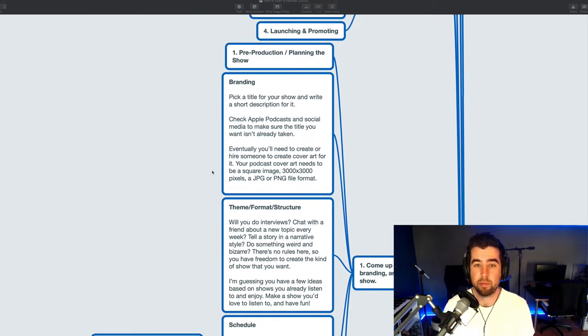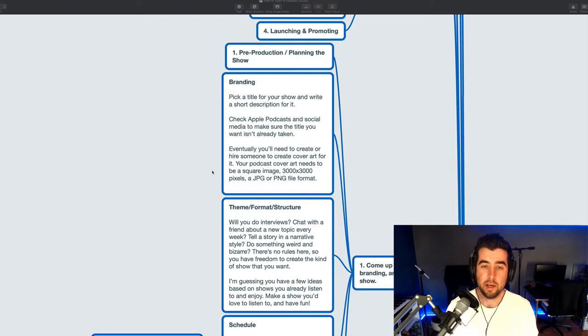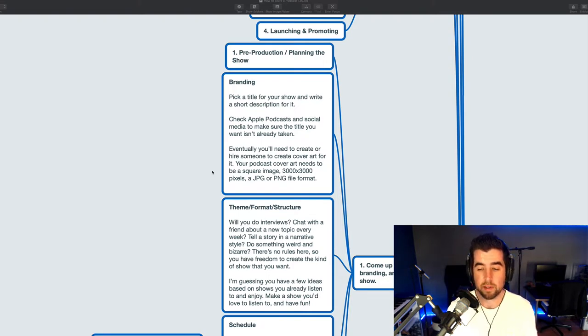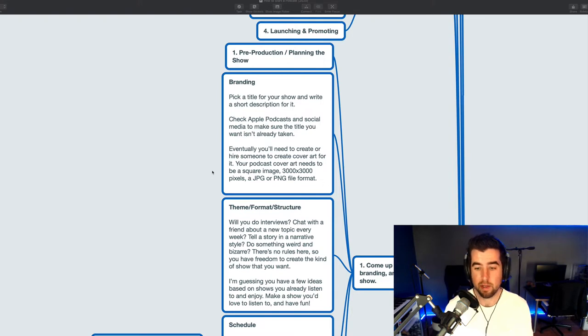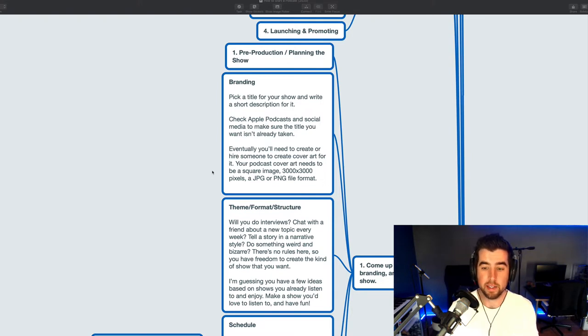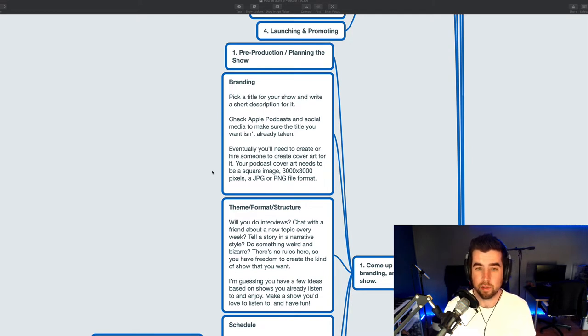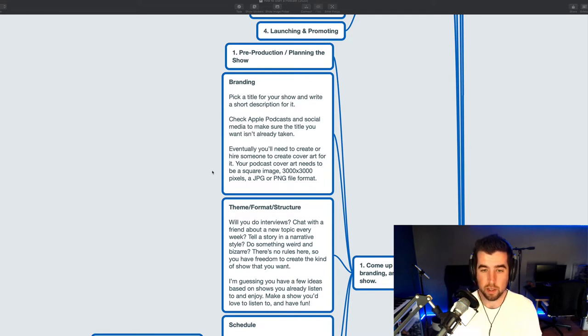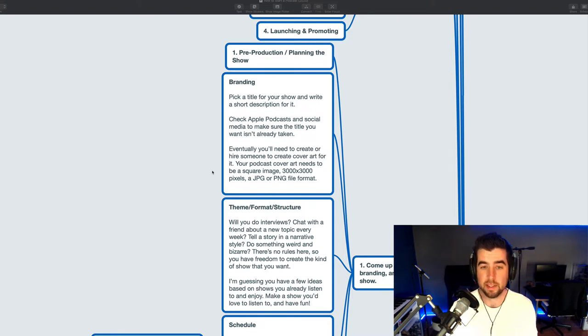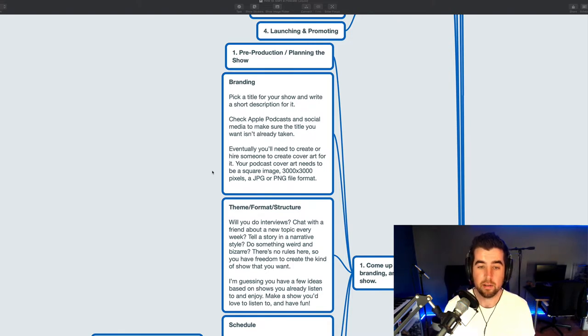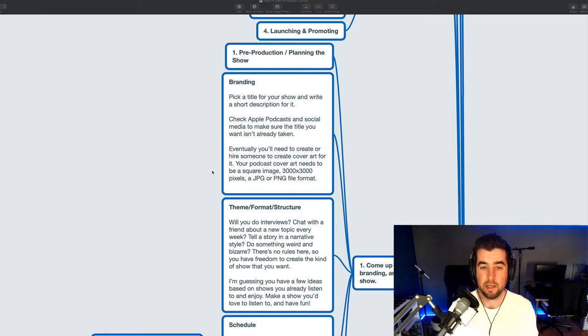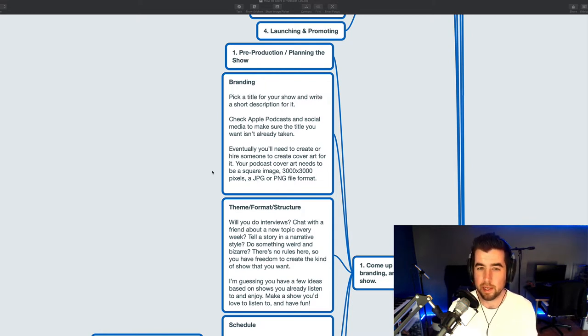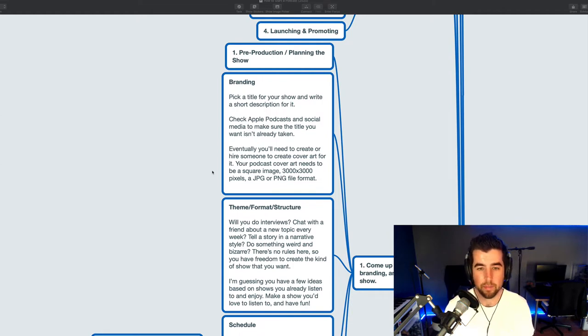Let's take a closer look at each one of them. The first one is the pre-production stage, planning the show stage. This is where you'll come up with a title, a theme, a format, and then branding for your show. Talking a little bit about branding, you want to pick a title for your show, write a short description. I recommend writing a short description and a longer description, but you at least need a short description. Check out Apple Podcasts and social media to make sure that the title for the show that you want isn't already taken. It's a good idea to see what else is out there.